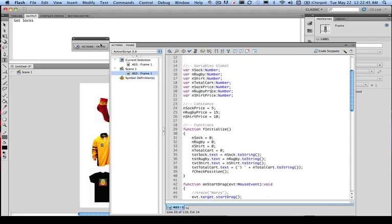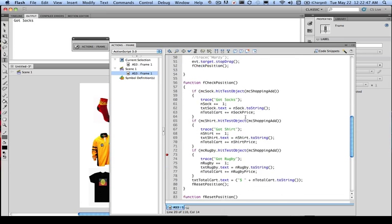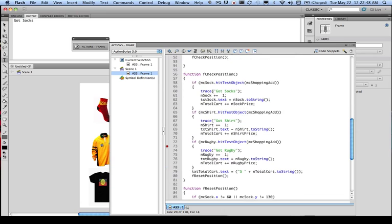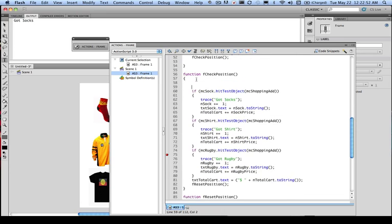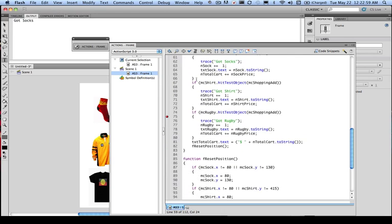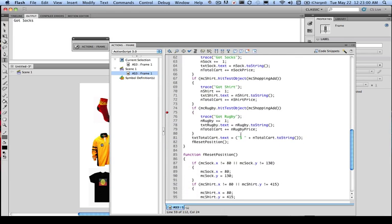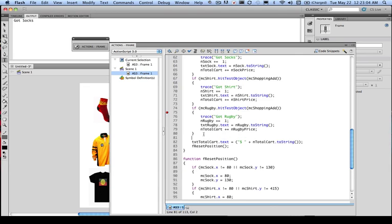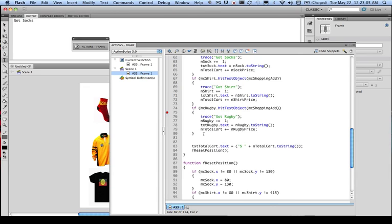Well, we know from previously we need to work with our collision test. In this case here, when we check our position, we're actually checking to see if we need to add. So now what we want to actually do is check also if we need to remove from the basket.